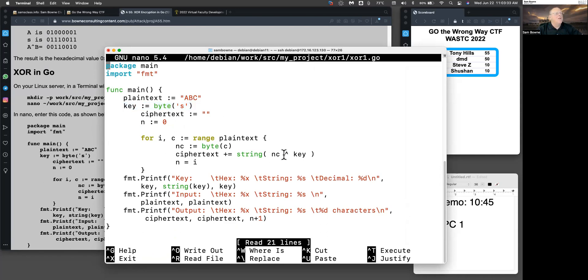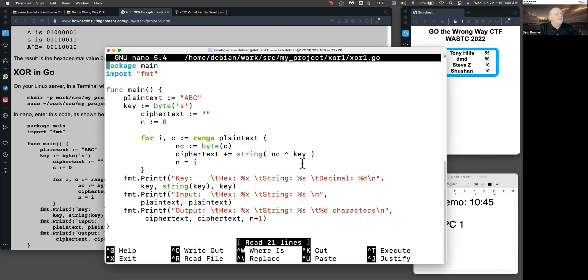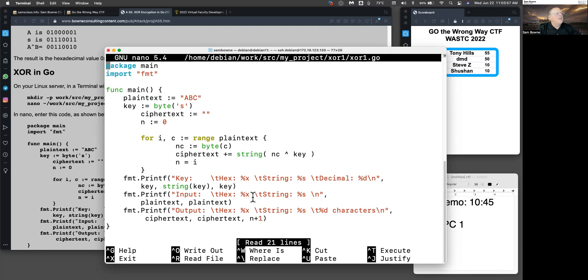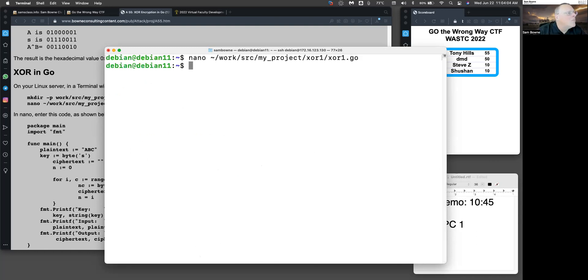And so now, just as you would in Python, you use the caret to indicate XOR. So after I've turned both of these into numbers, this is now the byte value of the character at C. And this is the key, which is a byte value. Now I can just do an XOR. And I can convert that to a string and add it to ciphertext. So now I can just print them all out. The key, the input and the output, printing it in hex and printing it as a string.